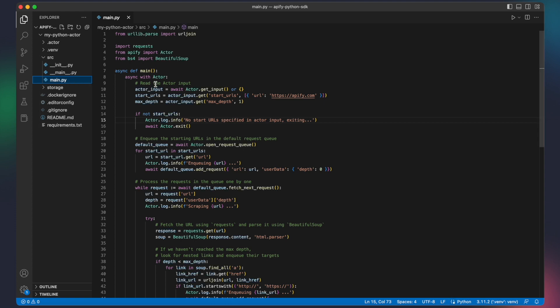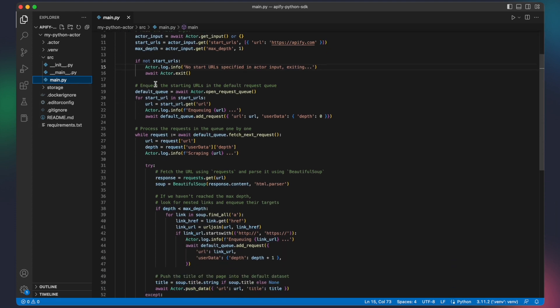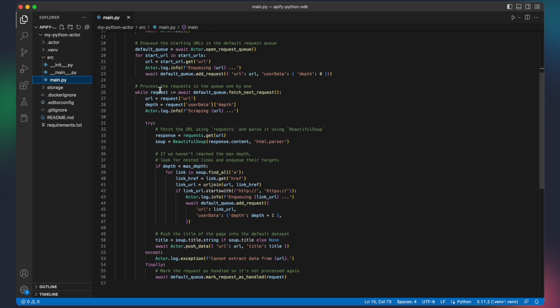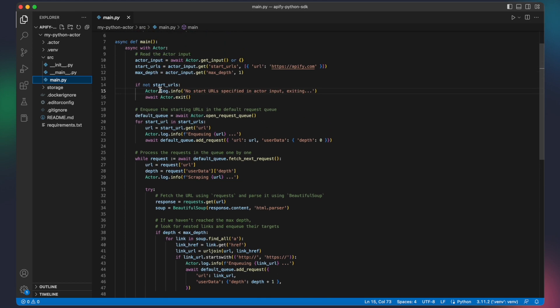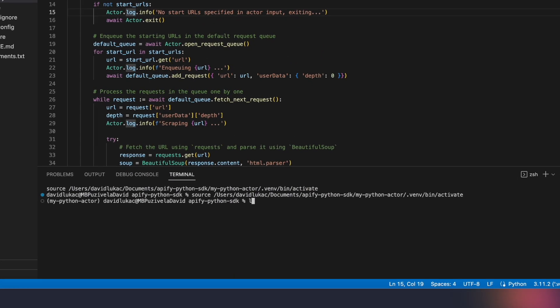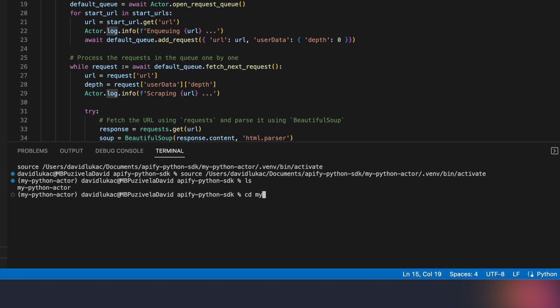Next, let's run our actor and see what happens. To do that, we will open the terminal in VS code, move to our newly created MyPython actor folder, and type the command Apify run.